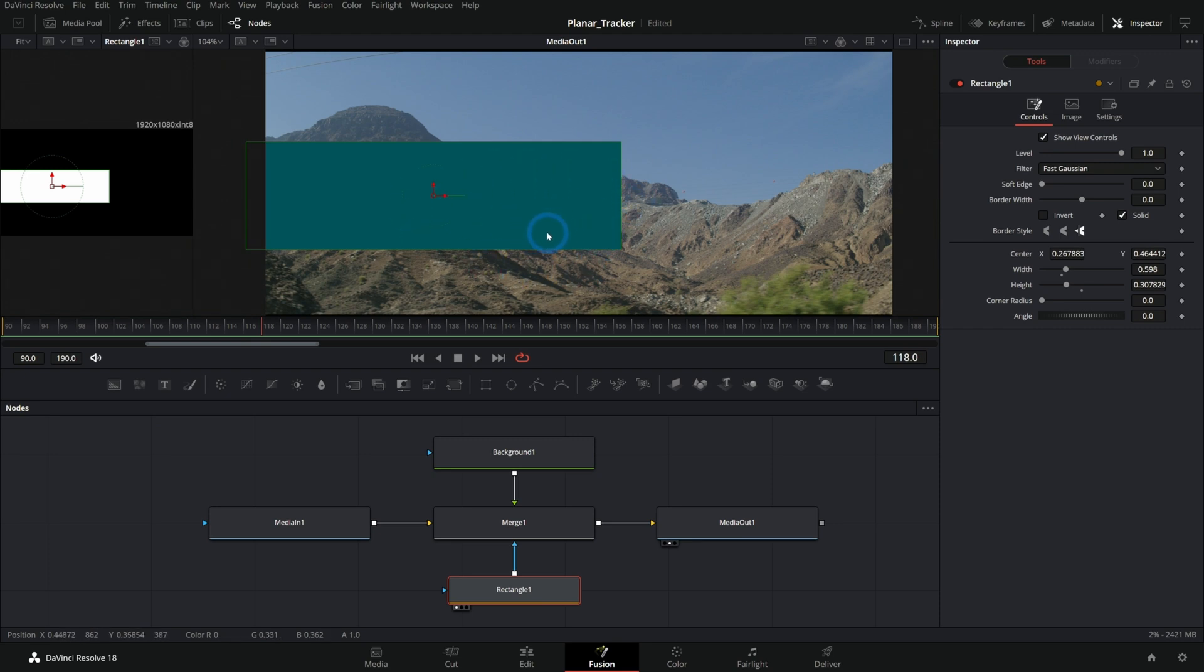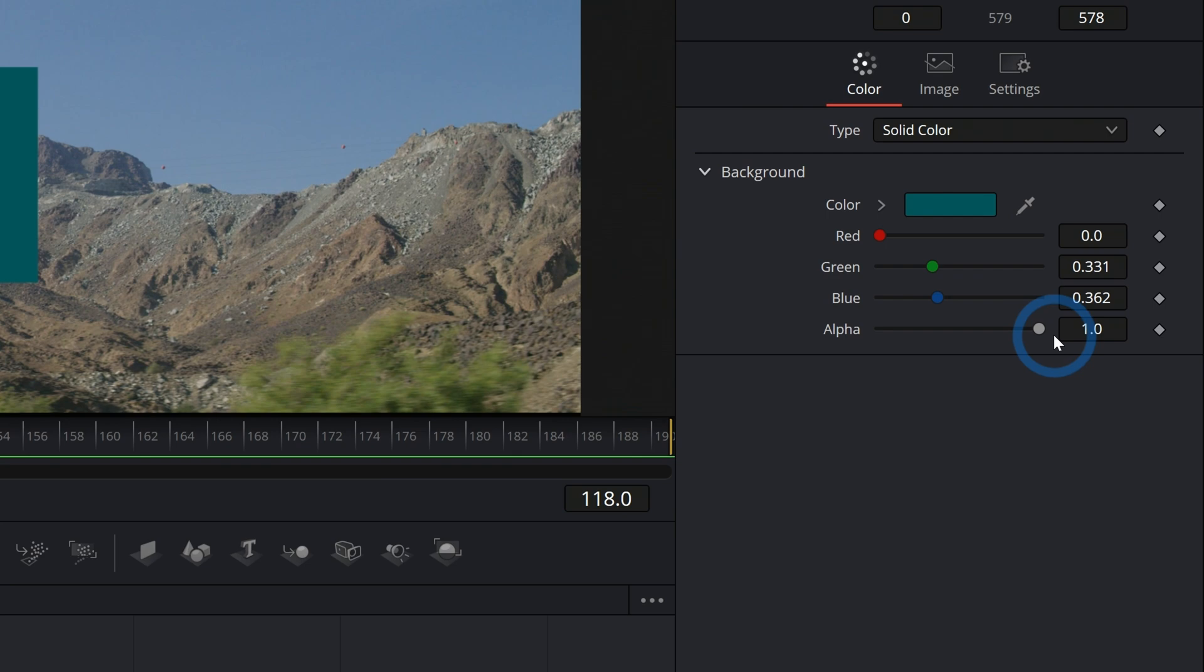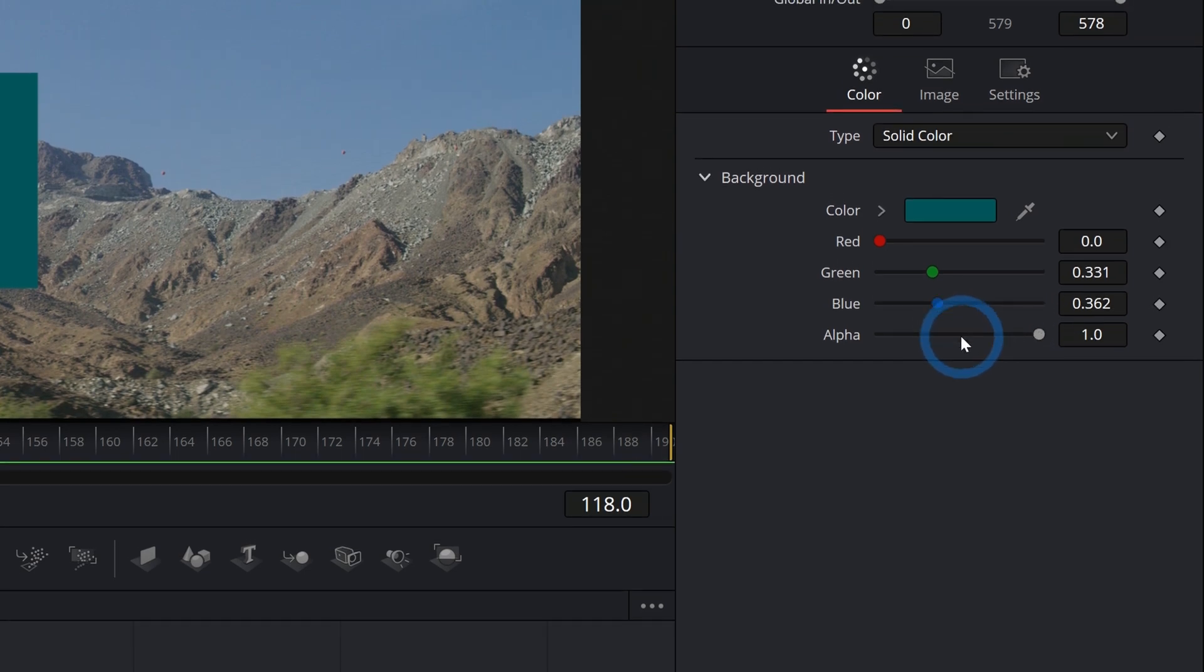Well, there are a few different ways that you could adjust the opacity here. The first would be in the background. You have this alpha slider which you would think if you take this alpha down to halfway that this would kind of fade this down. But what happens is if you take the alpha down to about half...